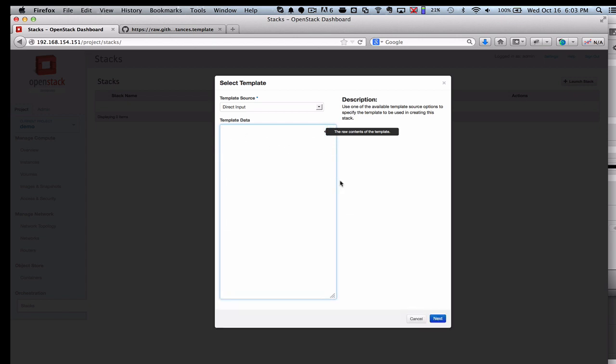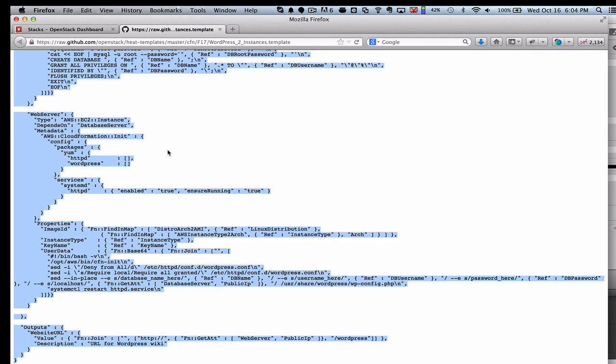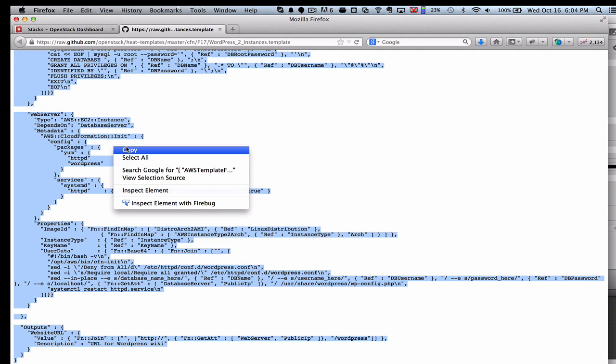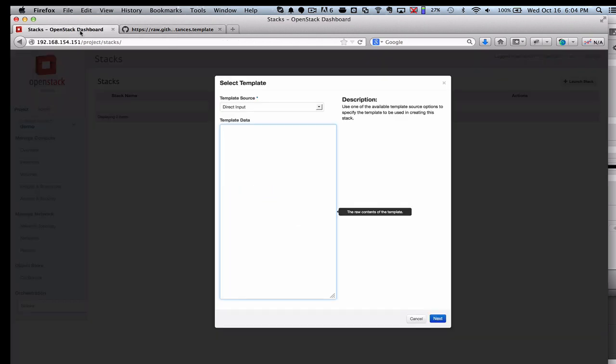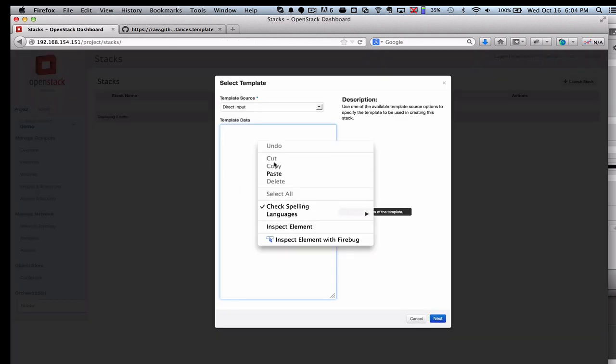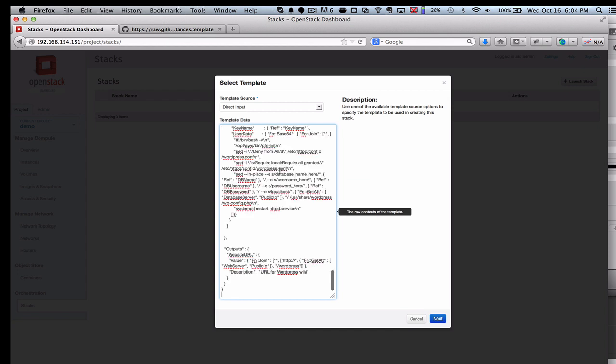The first thing you need to understand is that it's a template-driven system, and that really helps you automate a lot of complex deployments. In this particular case, I'm going to use this template that was up on GitHub. There's quite a few up there.